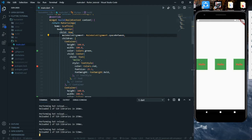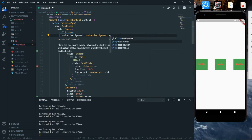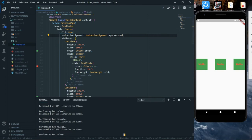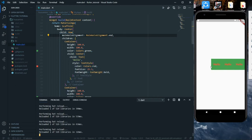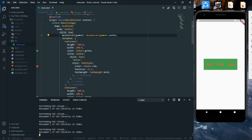For example, we'll click on spaceBetween. When we save and hot reload, we can see that an equal number of spaces has been allotted between the widgets in this Row. Similarly, spaceAround gives spaces around each widget including to the left and right. We also have end, which moves all content to the end, and center, which moves the text to the center.